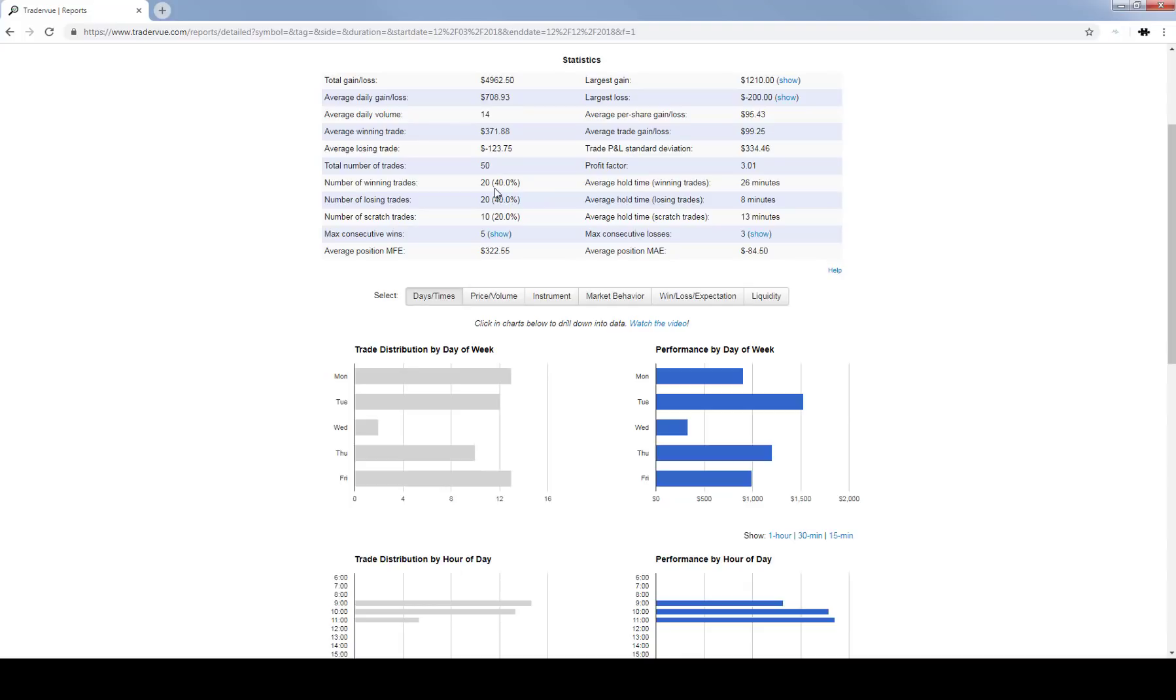I would rather go with the idea of small loser, small loser, small loser, big winner—wipe out all the smaller losing trades—than what happens when you take trades off at five and six ticks and you have 10-tick stops.